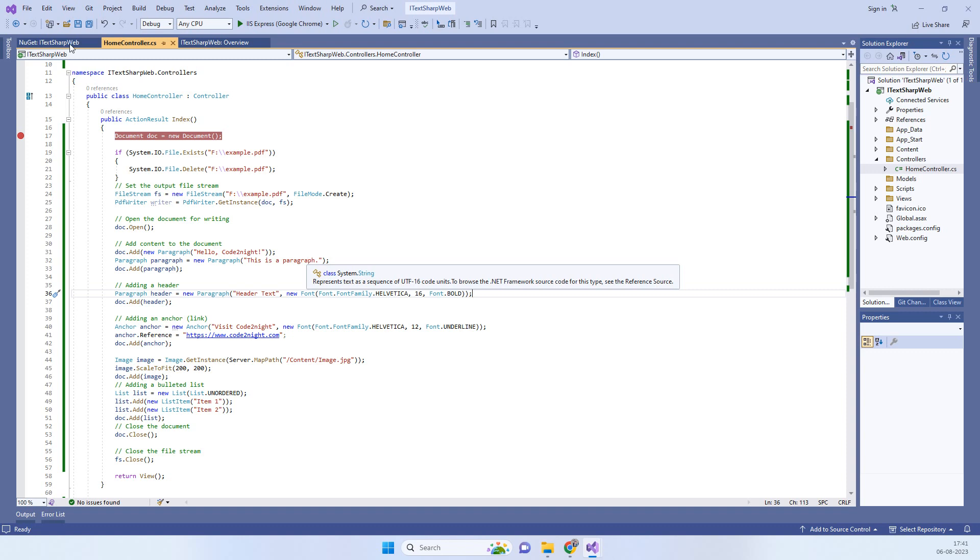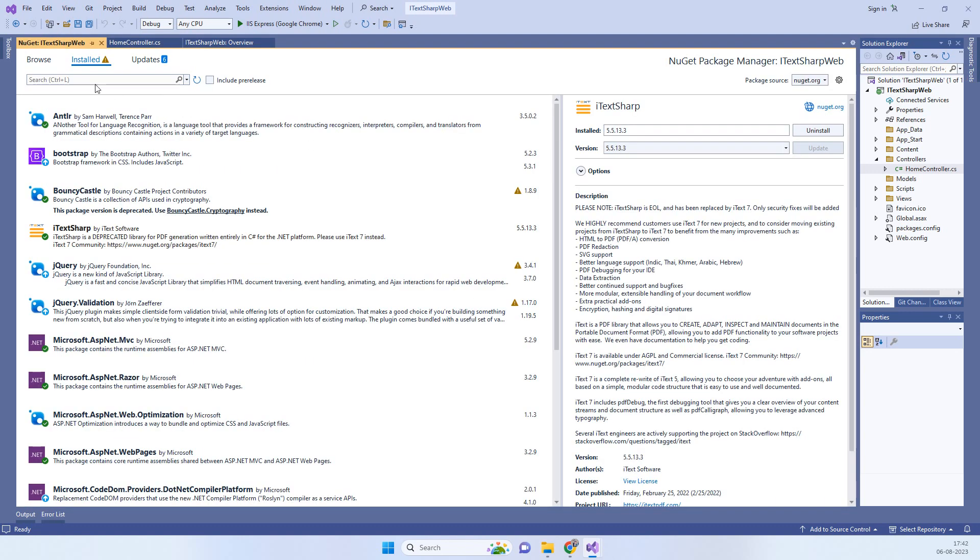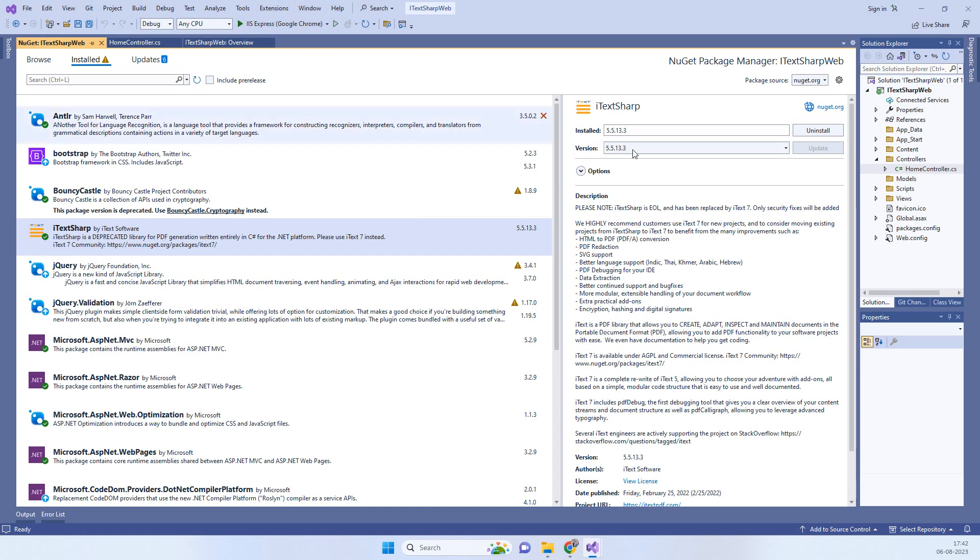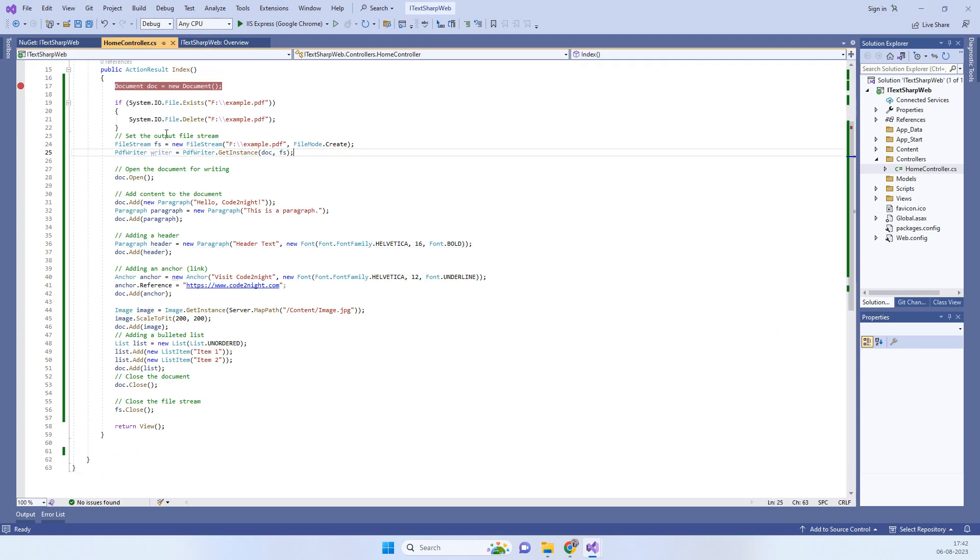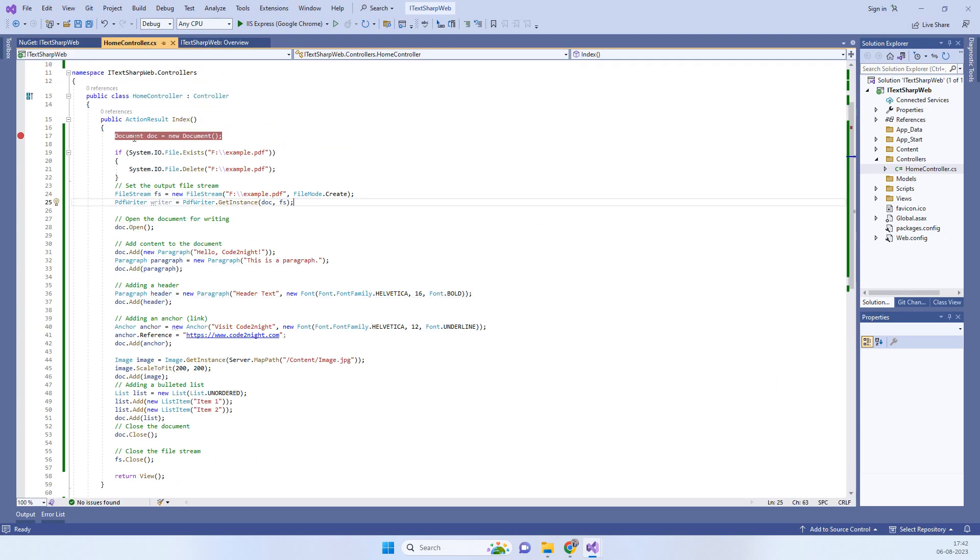First of all, we have to go to the NuGet packages and install iTextSharp library. This is basically a free library to some level, and after that it becomes a paid one. Basic functionality you can use for free. Install this and also look at the version that we are installing.